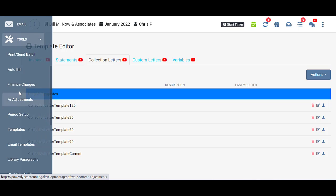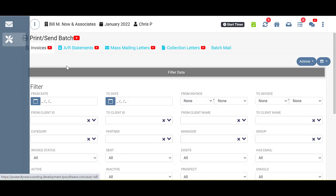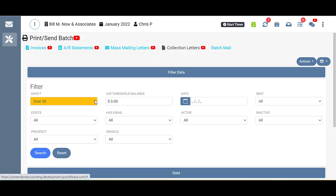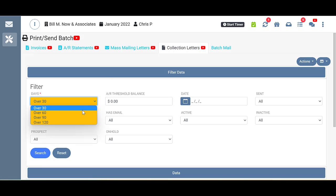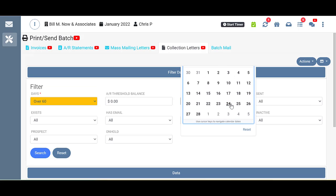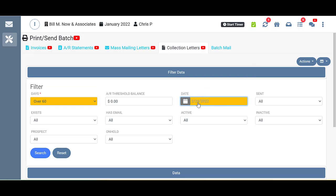For now, let's go back to the Print Send Batch, Collection Letters. I'm going to change mine to over 60. Then I need to select a date for my letters. I'm going to go ahead and put today's date.